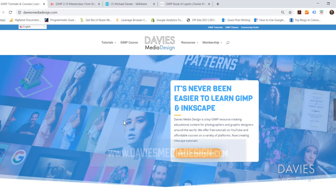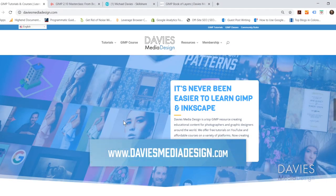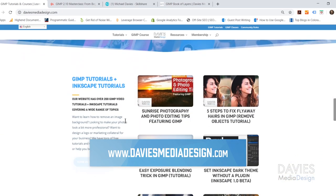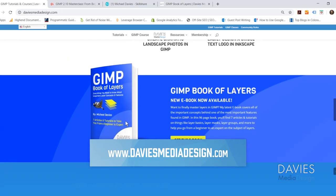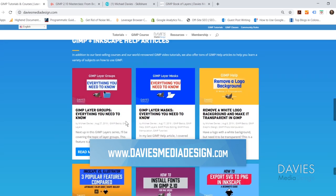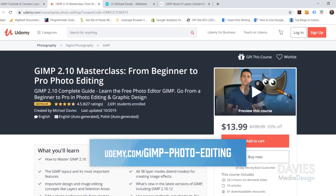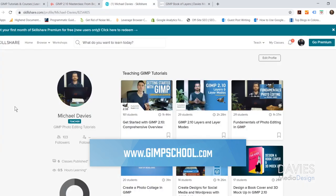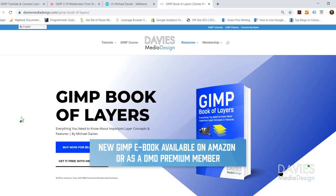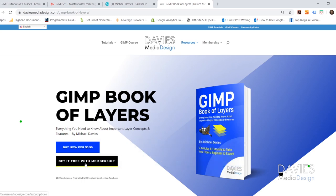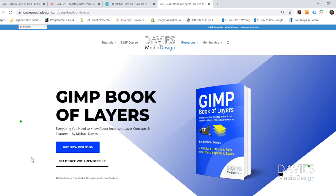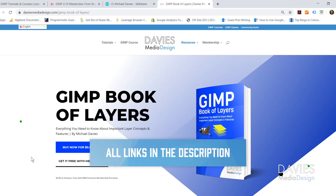Before I get into that, I want to direct you over to my website at DaviesMediaDesign.com. I have tons of GIMP and Inkscape tutorials on there, as well as my GIMP Book of Layers and GIMP and Inkscape help articles. You can also enroll in my GIMP 2.10 Masterclass from Beginner to Pro Photo Editing on Udemy, or enroll in any of my Skillshare classes by visiting GIMPSchool.com. You can purchase the GIMP Book of Layers on Amazon or get it free with a premium membership to Davies Media Design. I'll include links to all relevant resources in the description of the video.